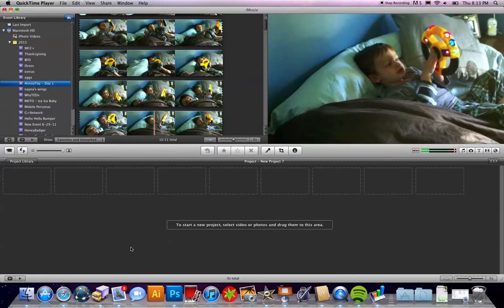Hey everybody! I'm here today to show you how to do an iMovie trailer. It's actually extremely easy to do and pretty user-friendly.